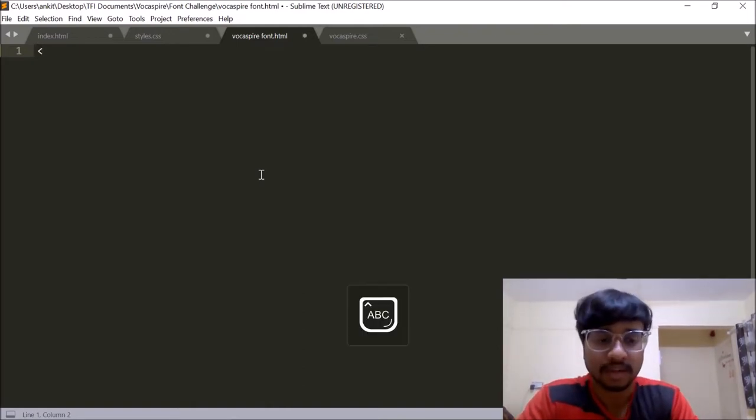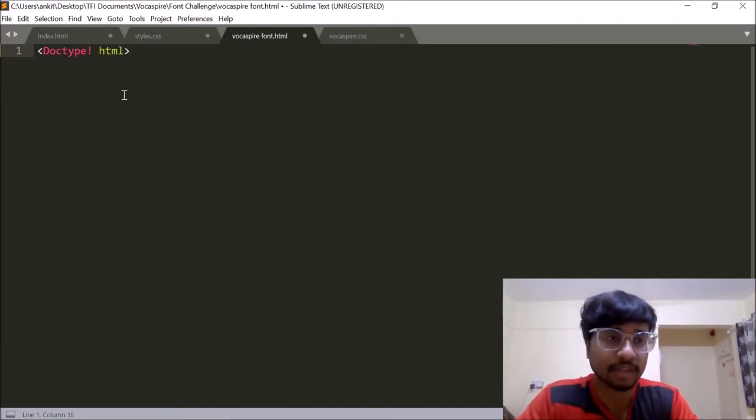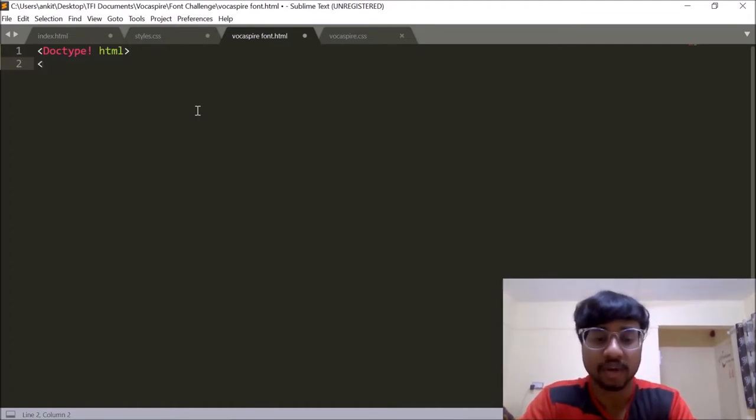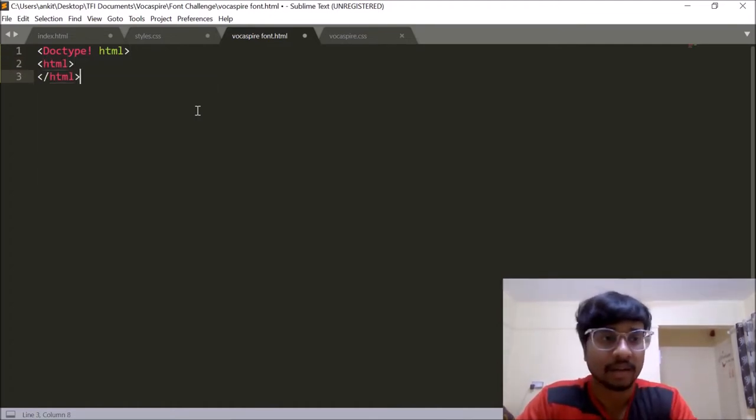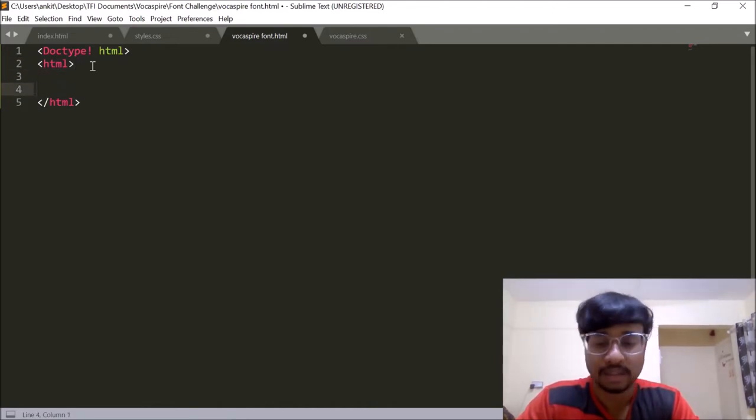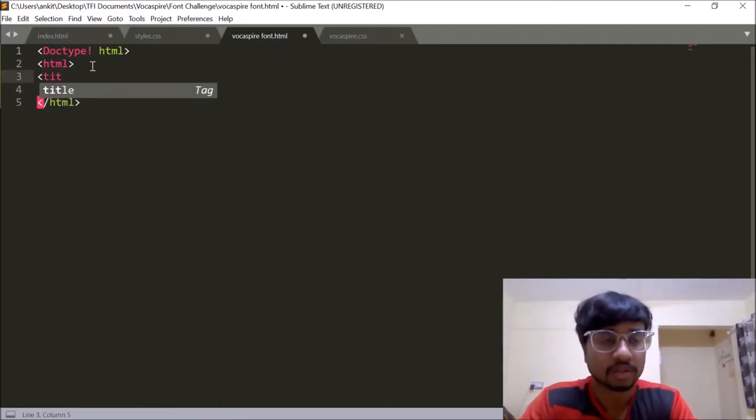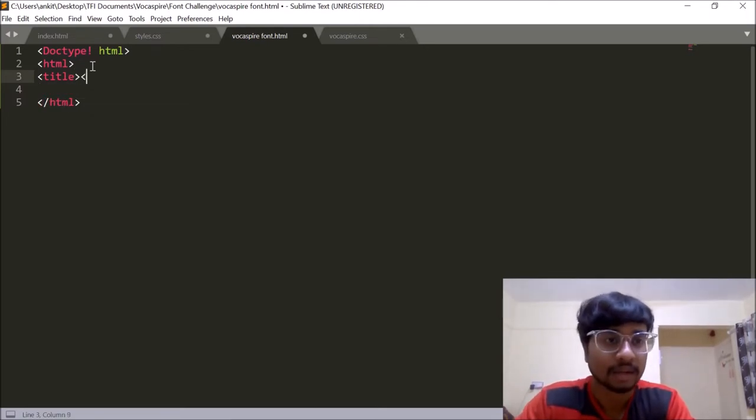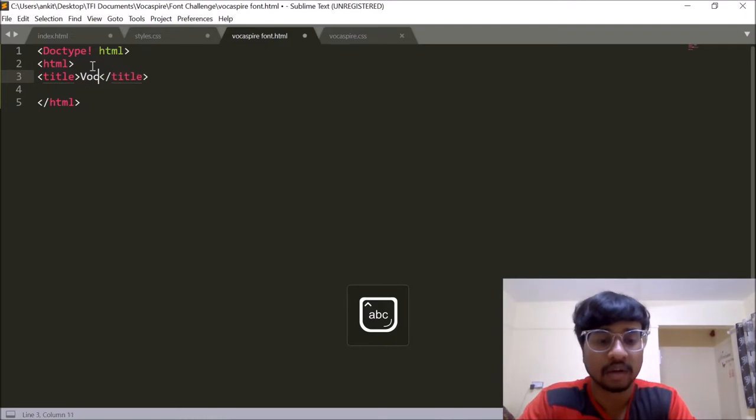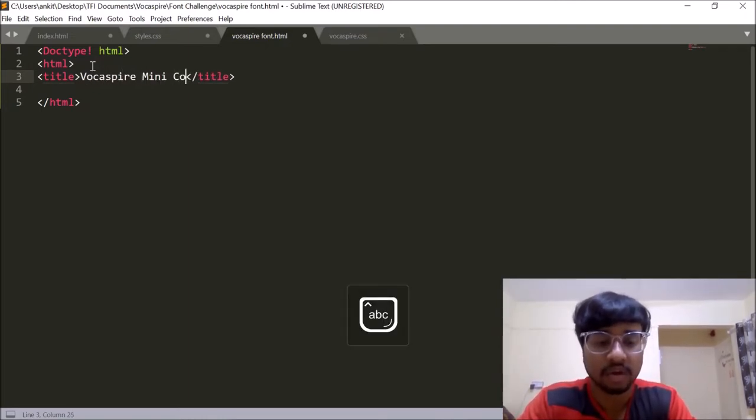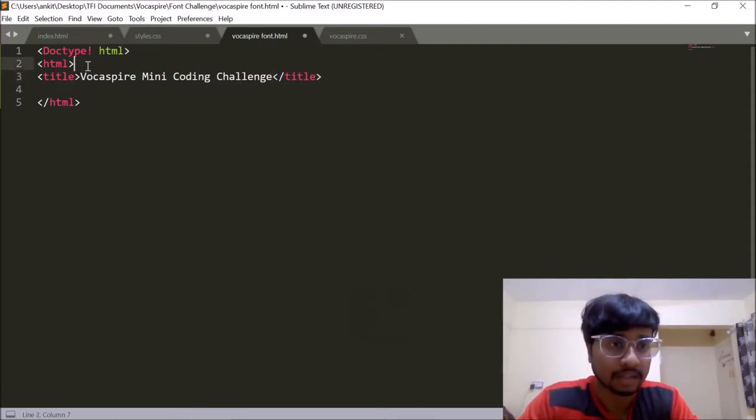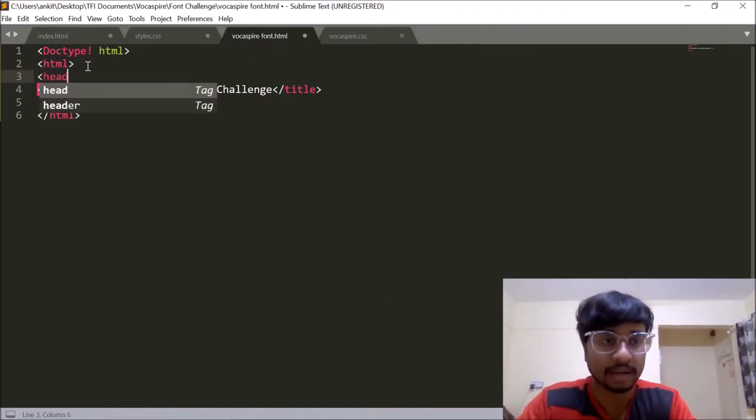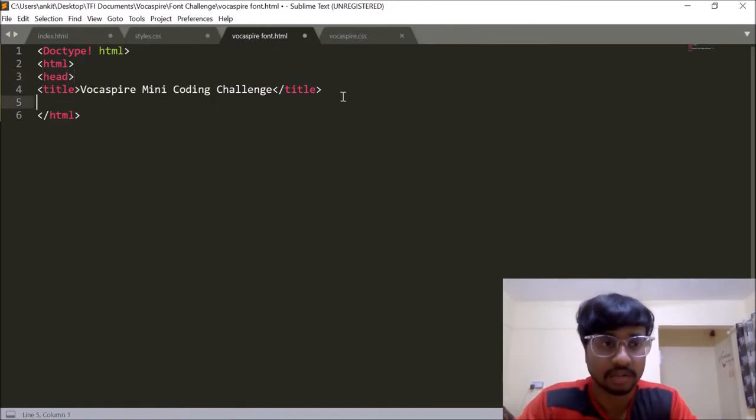Firstly we need to specify that this document is an HTML5 document. So we will give the syntax doctype an exclamation mark and then HTML. Then quickly I'll declare the starting HTML tag, closing HTML tag. Then I'll declare the title. So let's give our page title as Vokespire mini coding challenge and title will come inside head. So opening head tag and closing head tag.